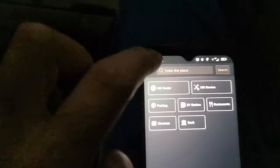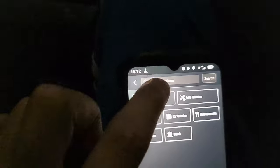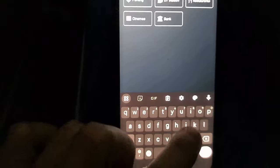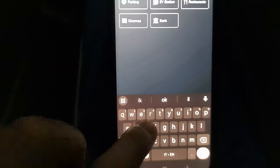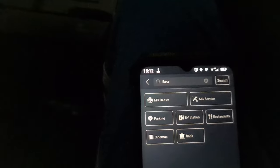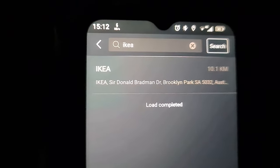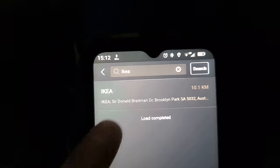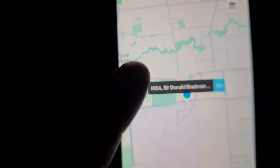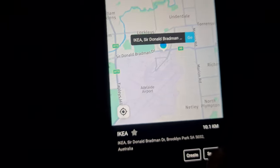On the app, click on Travel, search for the location. In this case, I want to go to IKEA. Click on Send.